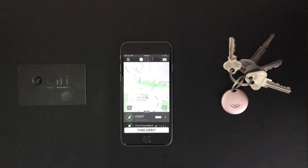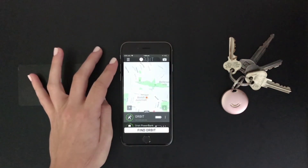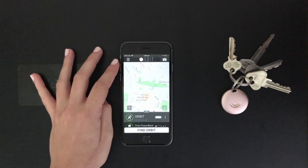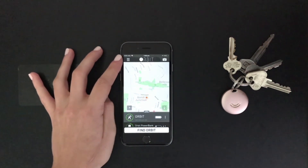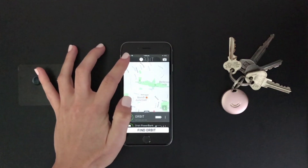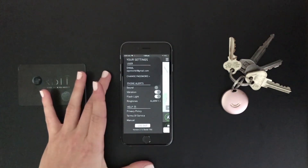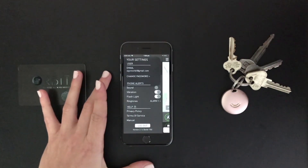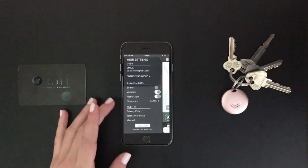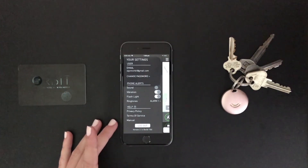The first feature we'll be looking at is the app settings menu, which you can find in the top left hand corner. It's these three horizontal lines just here. If you tap on that it will bring up a screen which is split into three sections: user settings, phone alerts and help.